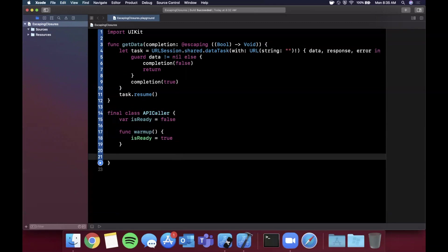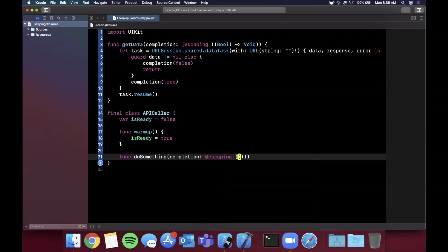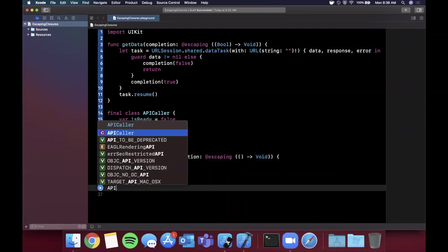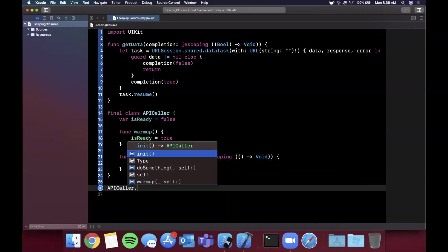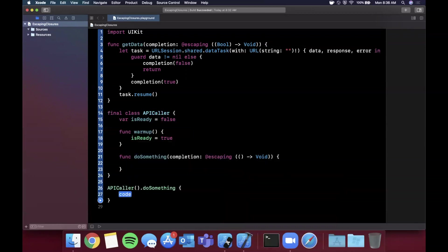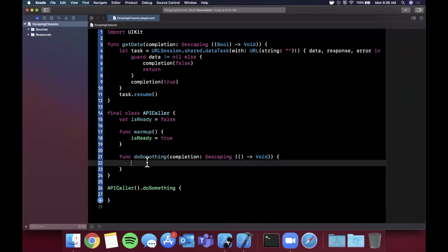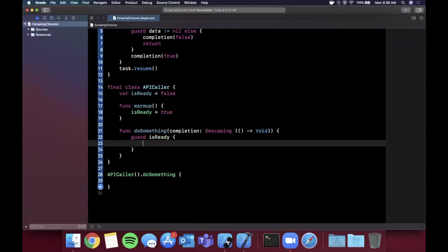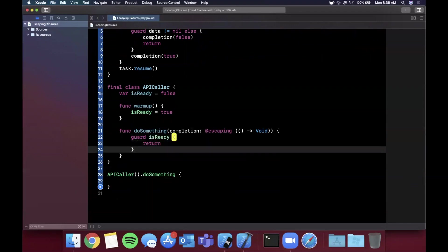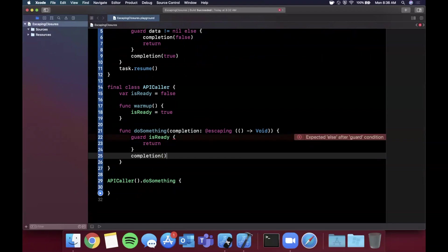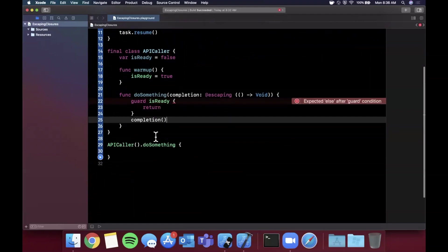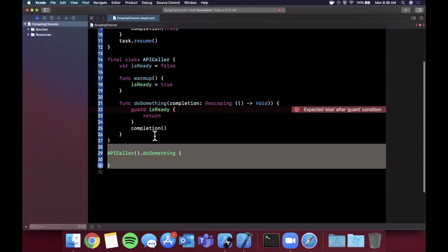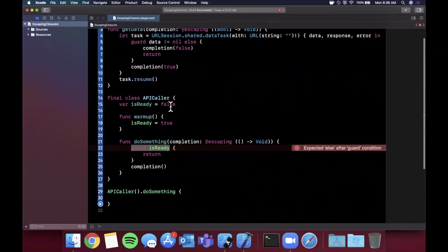Let's say we have a function in here called doSomething and that doSomething is going to return a completion. We're going to make it an @escaping closure just like that. Let's say here we say APICaller.doSomething just like that. Let's say here we want to make sure isReady is true, so we're going to say guard isReady, otherwise return, otherwise call the completion handler. Makes sense, fairly simple. Now every place on our app that would need to call this function now has to handle the edge case of isReady might be false, in which case this function has not finished executing.